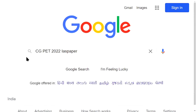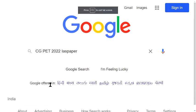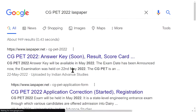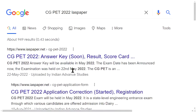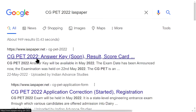Dear students, welcome to the Indian Advanced Studies. In Switchi PT, you will need to open your browser on google.com. You have to click here.